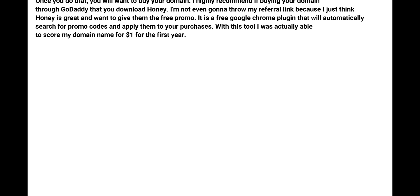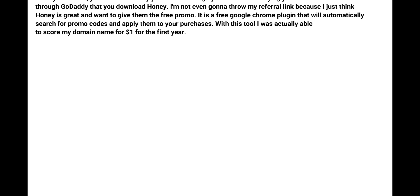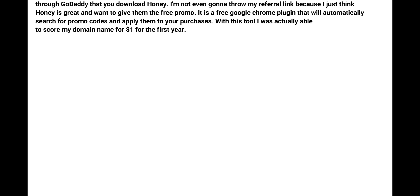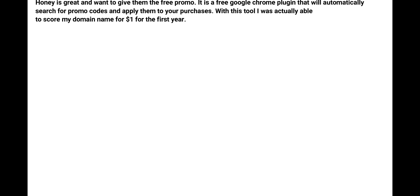It is a free Google Chrome plugin that will automatically search for promo codes and apply them to your purchases. With this tool, I actually was able to score one of my domains for only a dollar for the first year.